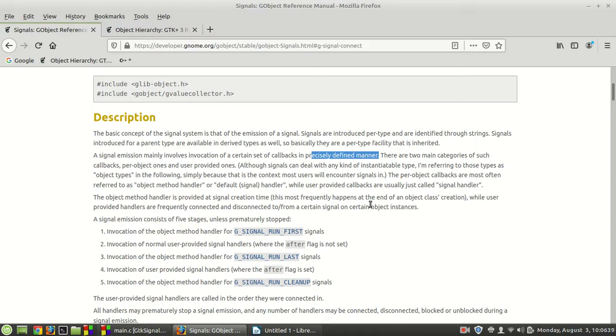simply because that is the context most users will encounter signals in. The per-object callbacks are most often referred to as object method handlers or default signal handlers.